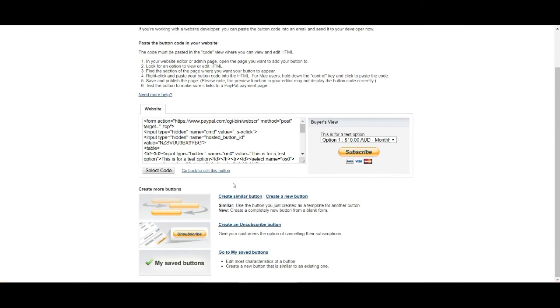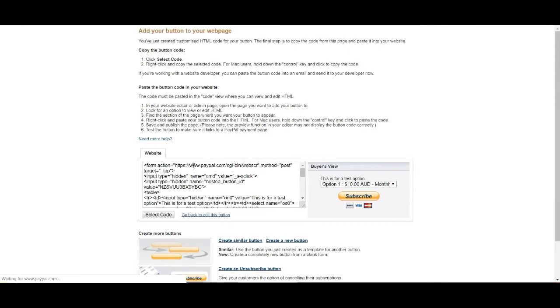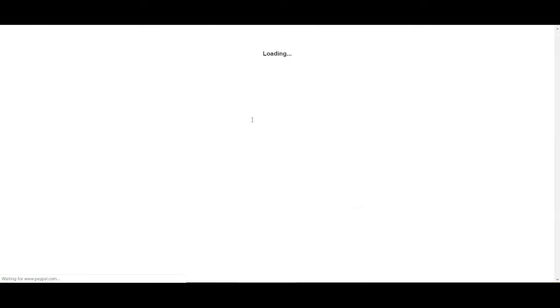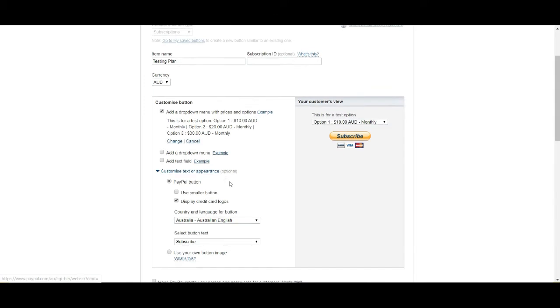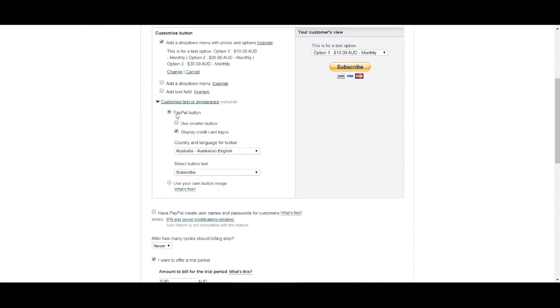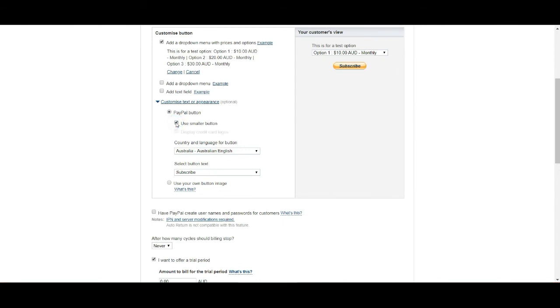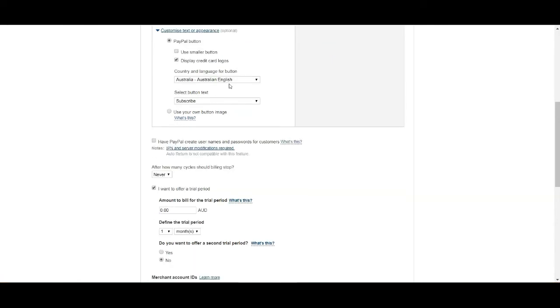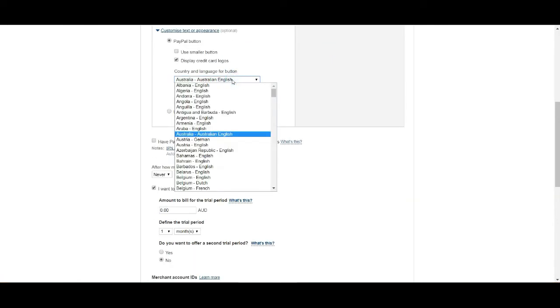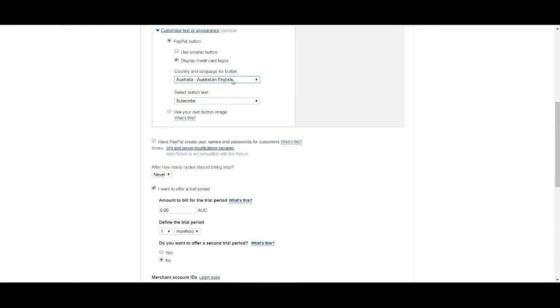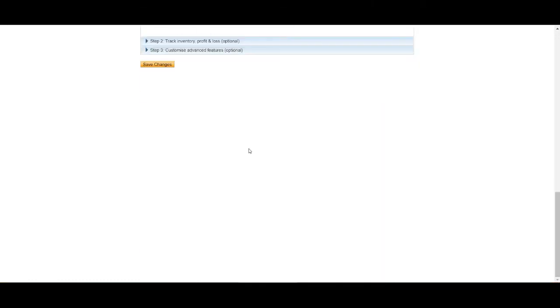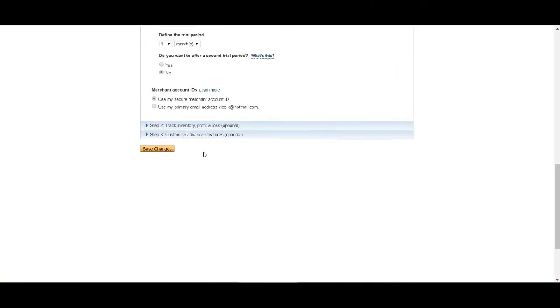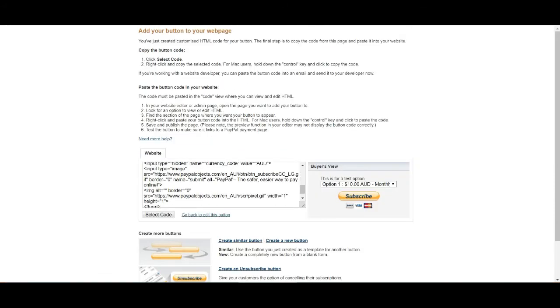Again, you can go back and edit the button. And you can actually change it to come back to edit the button and make it look whatever you like. You can also customize the appearance in here. Using CreditCard logo on, off, use smaller button. That's entirely up to you. And you can change the language of the button and you can change the writing on the button. We want to go ahead and click save change here.